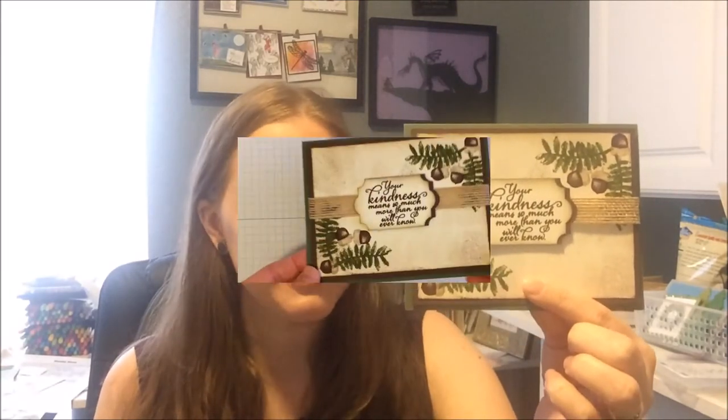Hey guys, Michelle from Michelle's Craft Corner here, and in today's video we're going to be making this card using the Painted Harvest stamp set. Let's get started!